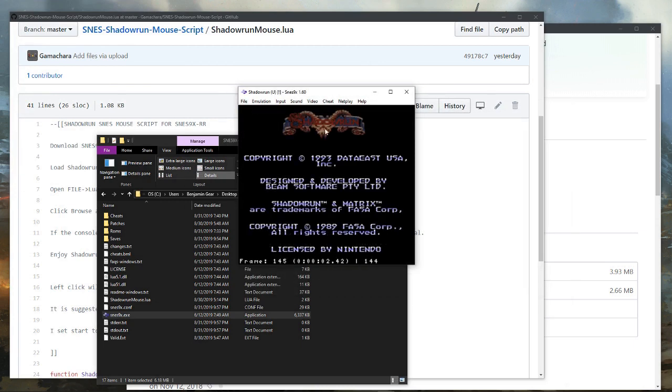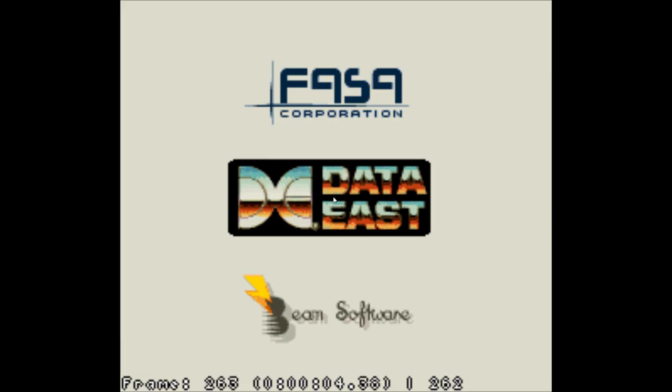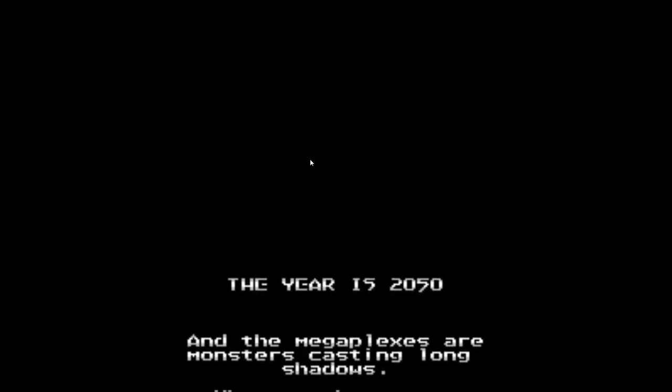Now you'll notice here, full screen, there is all this junk at the bottom here that the re-recording version has on by default. If you just hit the period key, that goes away.